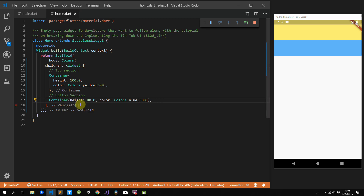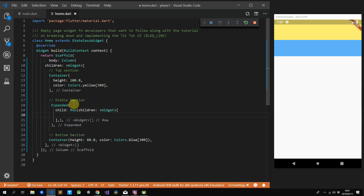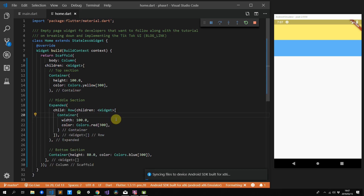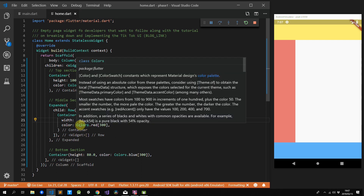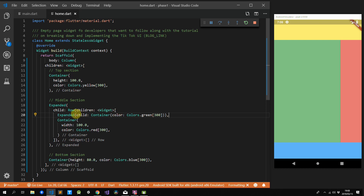Then we add in our expanded widget with a row as its child. In this row, we have a container with a fixed width of 100 and a red background. We want the video description to take up the rest of the space in this row, so we'll use an expanded widget and give it a container with a green background.